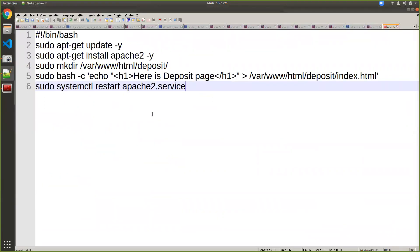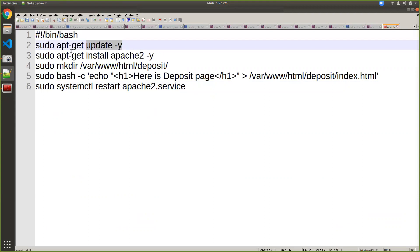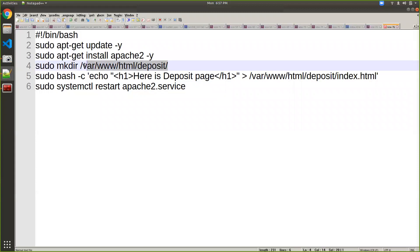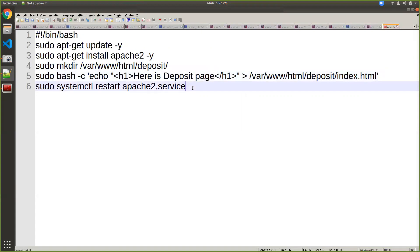I already prepared the following steps — there are six steps. The first step defines which shell I'm using. The second step updates the package manager inside Ubuntu. The third step installs Apache on the Ubuntu machine. The '-y' flag is provided so that if prompted for yes or no, it will not stop the process — it will continue installing all required packages by providing yes as a parameter. Then I'm creating a directory inside my Apache '/var/www/html/deposit', writing the text 'Here is a deposit page', and restarting Apache.